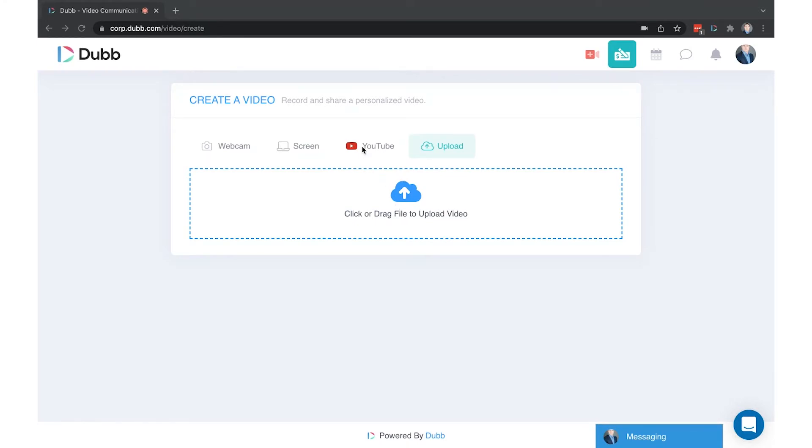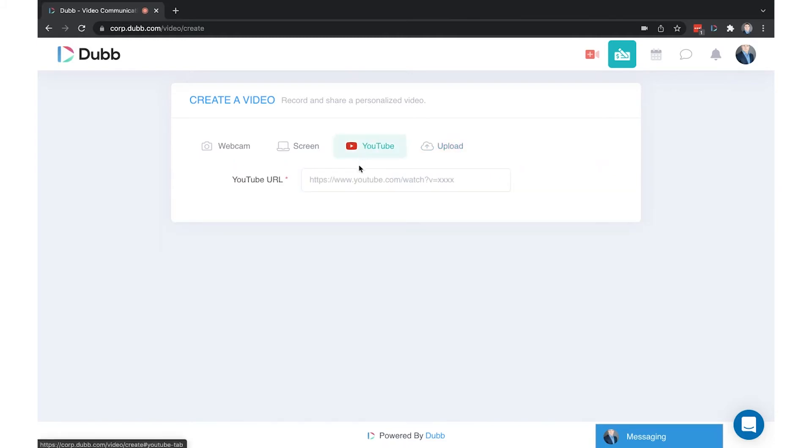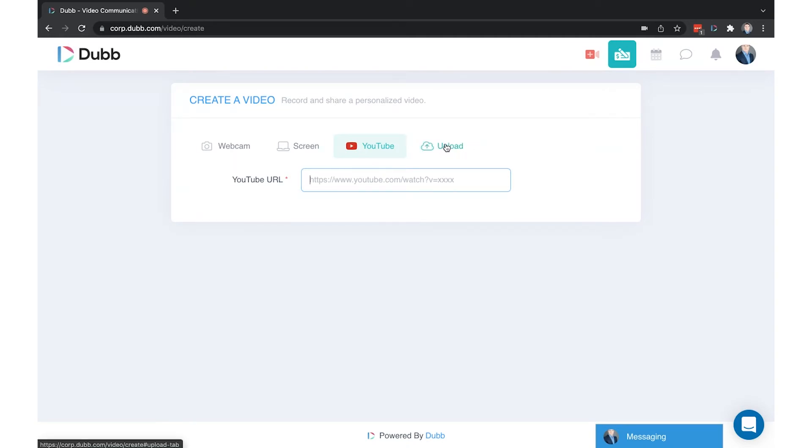There is also the ability to take a YouTube video and add this to Dubb, however the tracking behavior will not be the same. With a natively uploaded MP4 video, you will be able to track specifically what percentage of the video is being watched, whereas with a YouTube link, you will only be able to see if the video was viewed, not which percentage.